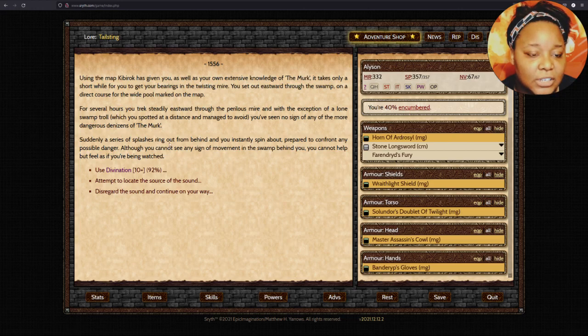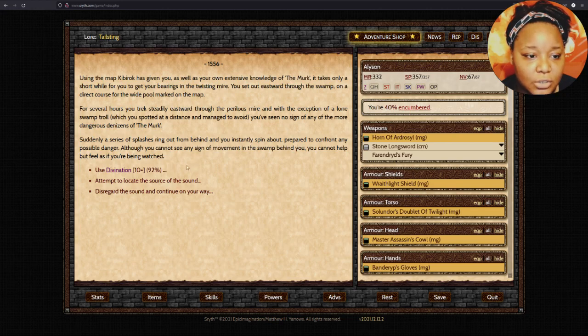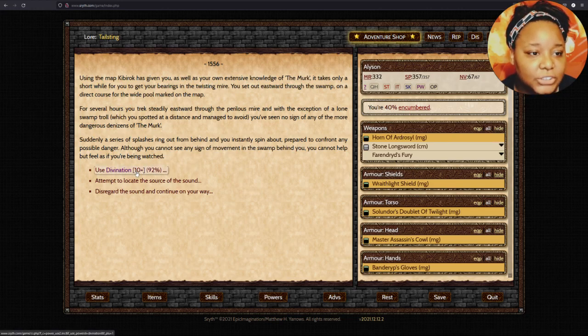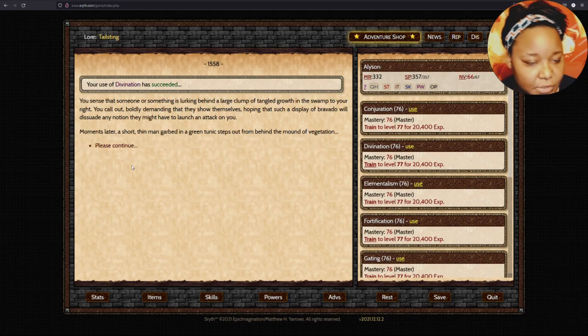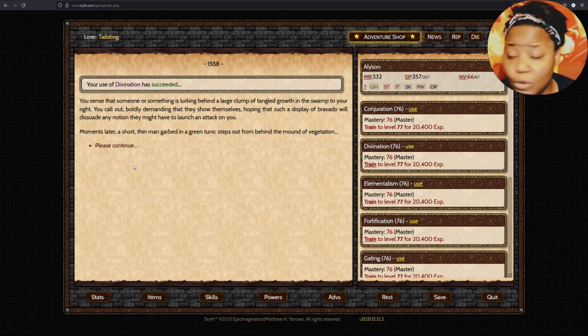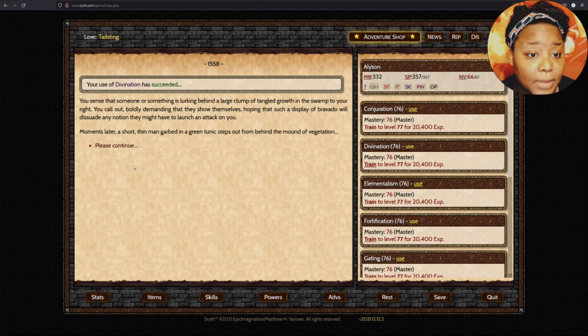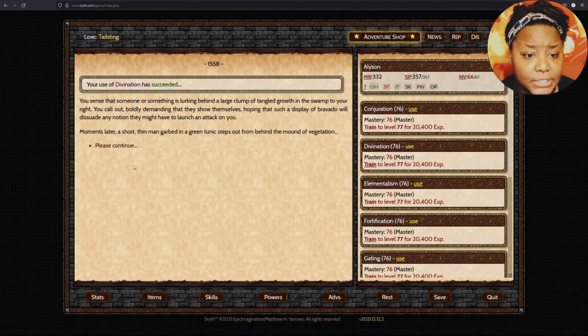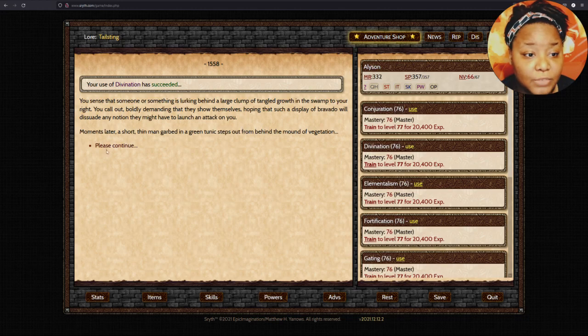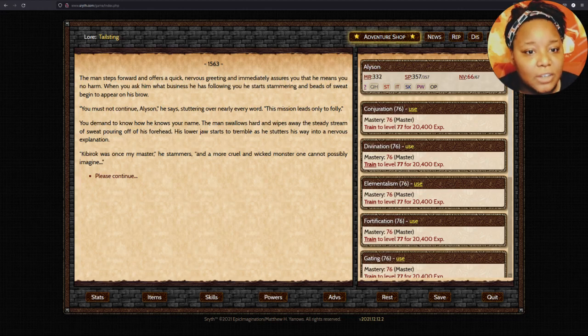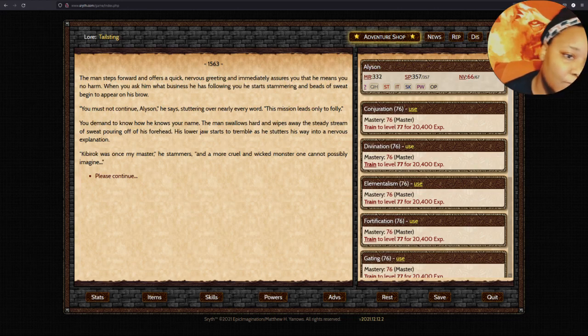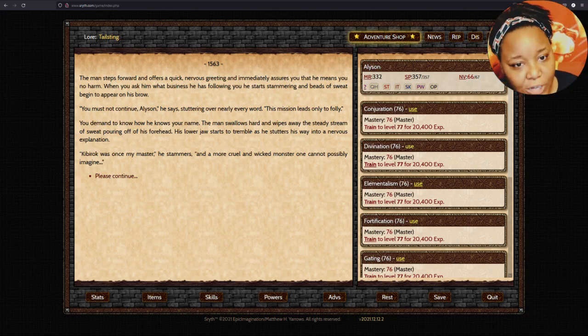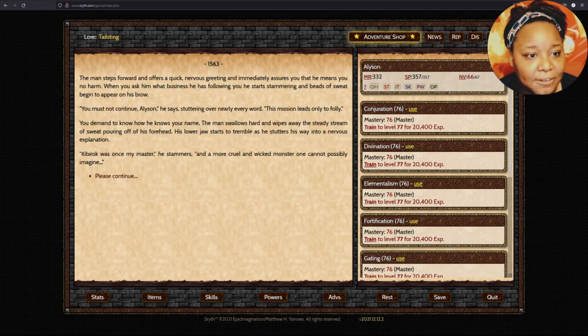For several hours you trek steadily eastward through the perilous mire. Suddenly, a series of splashes ring out from behind, and you instantly prepare to confront any possible danger. Although you cannot see any sign of movement in the swamp behind you, you cannot help but feel as if you're being watched.